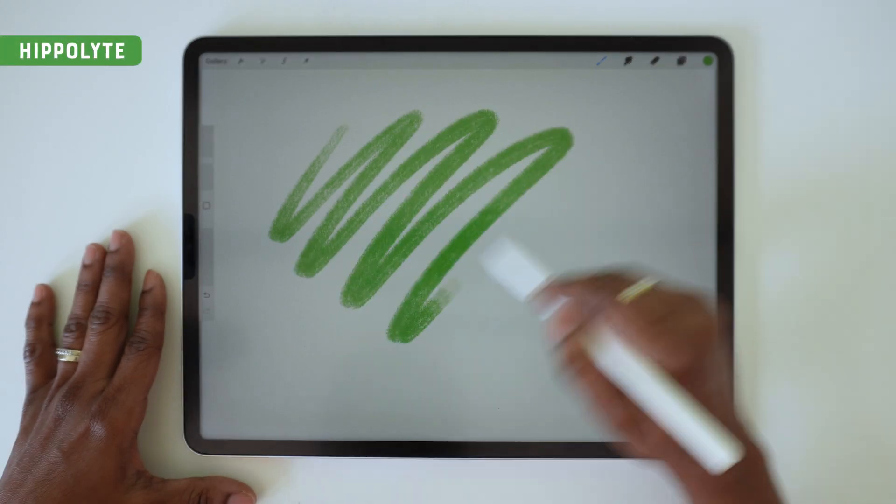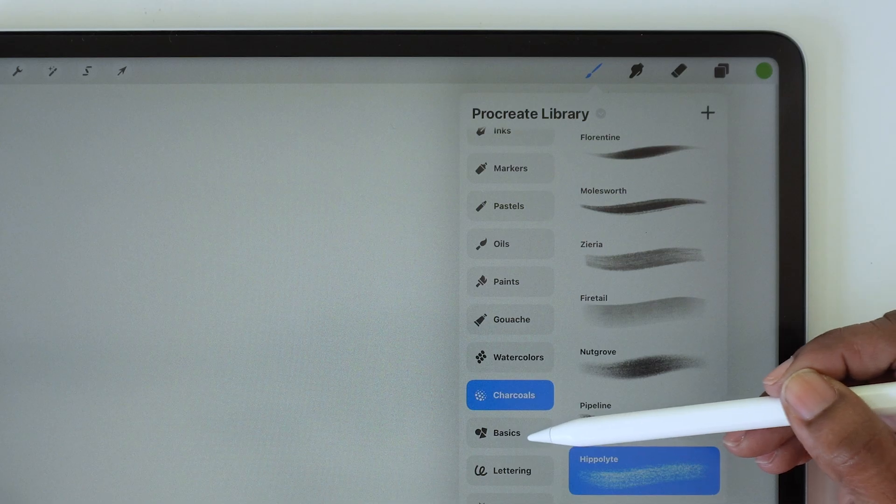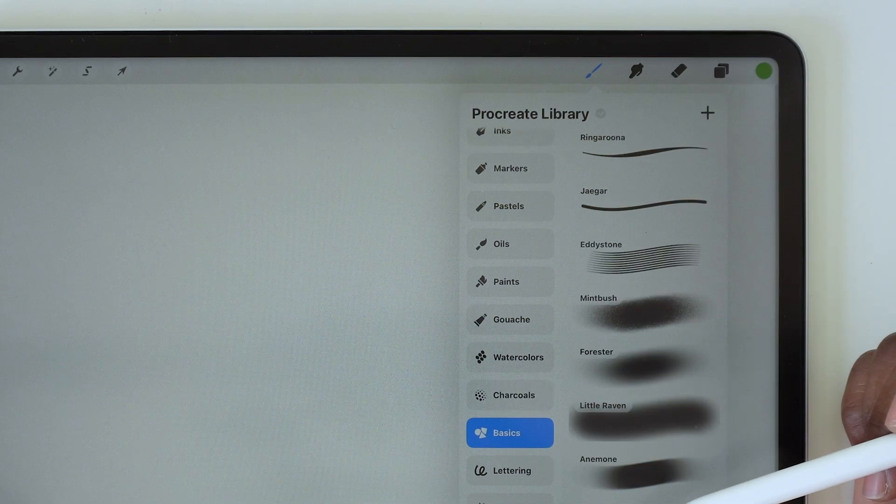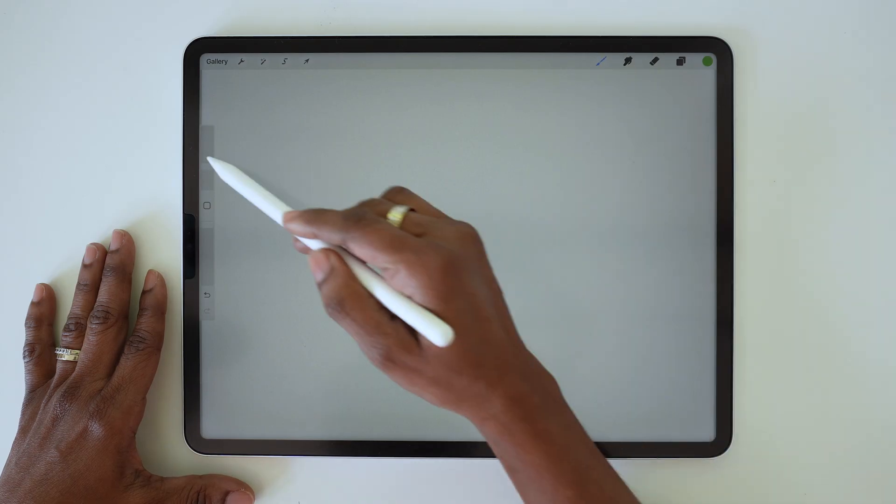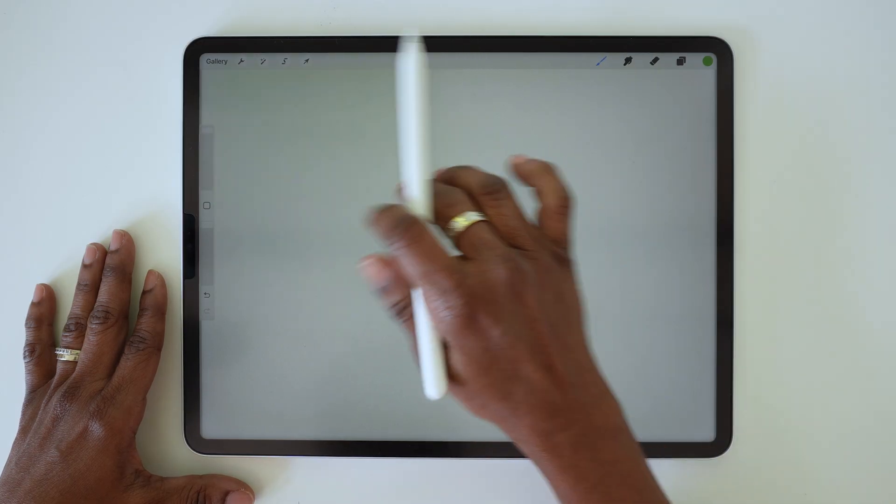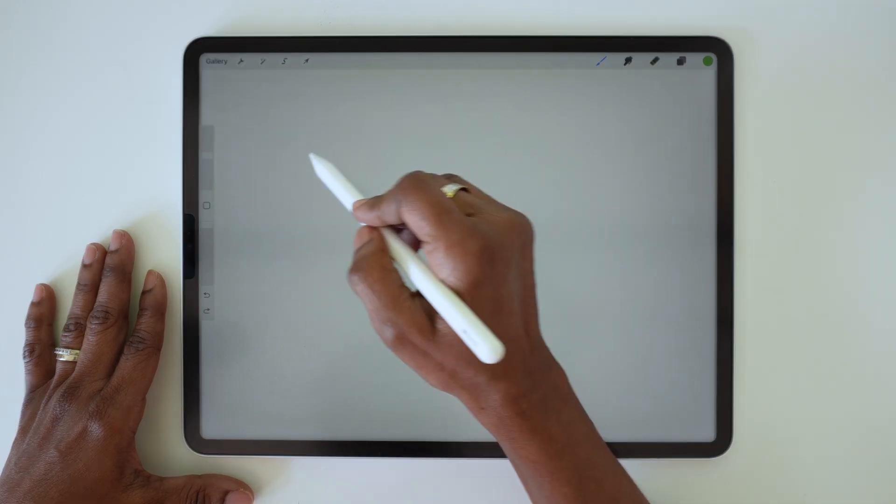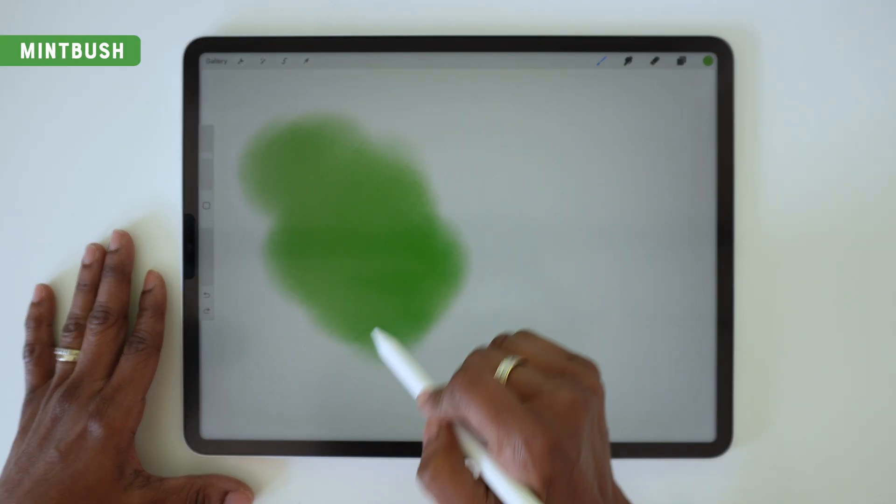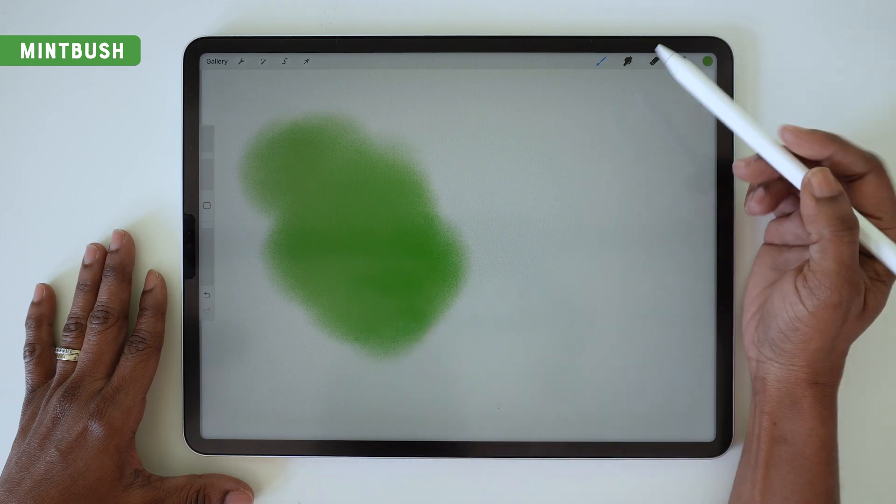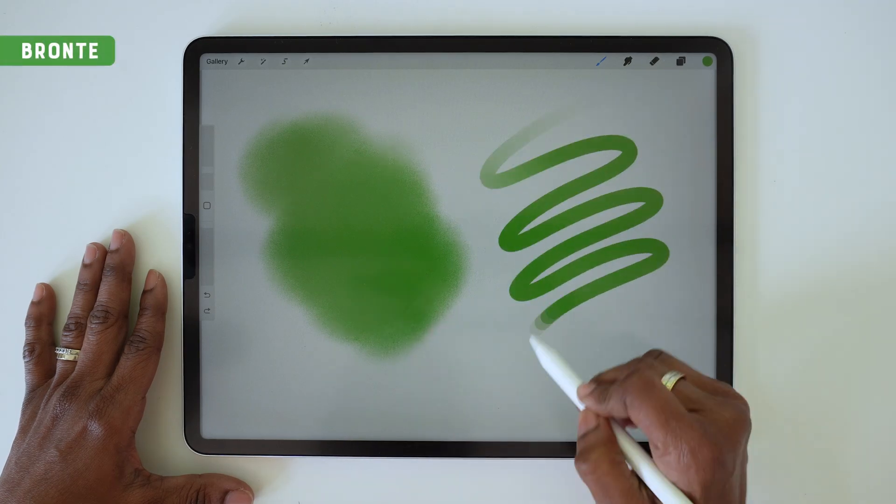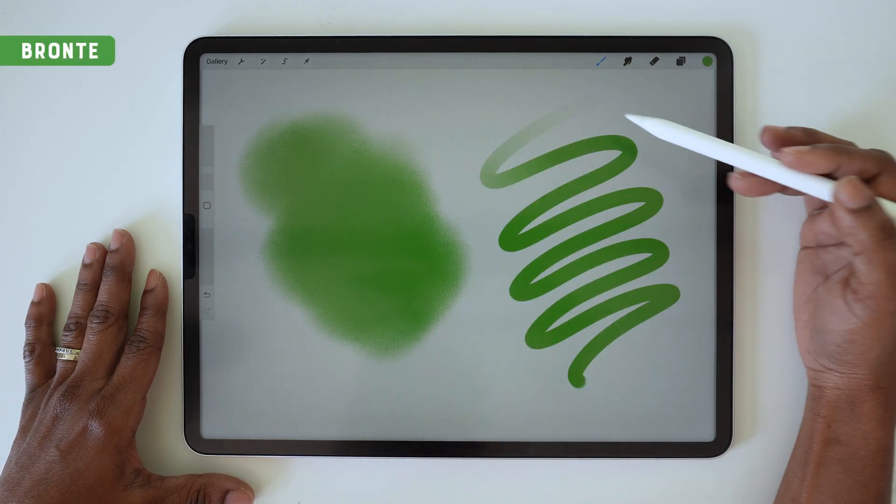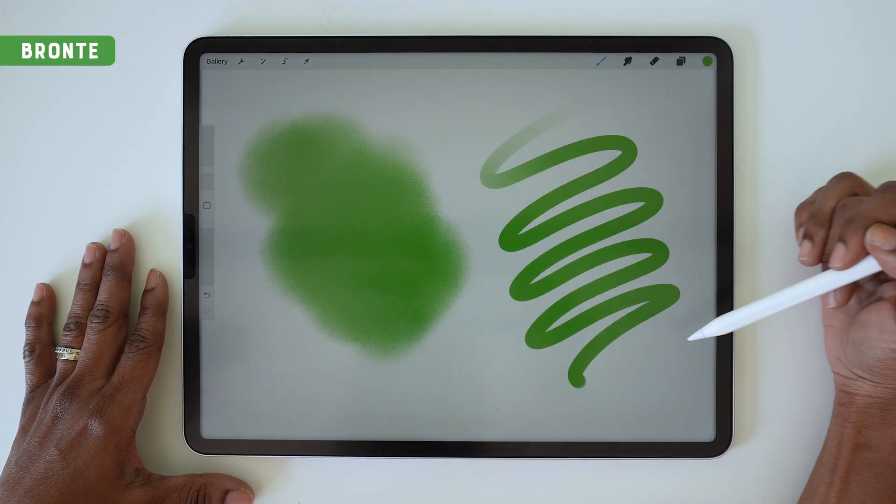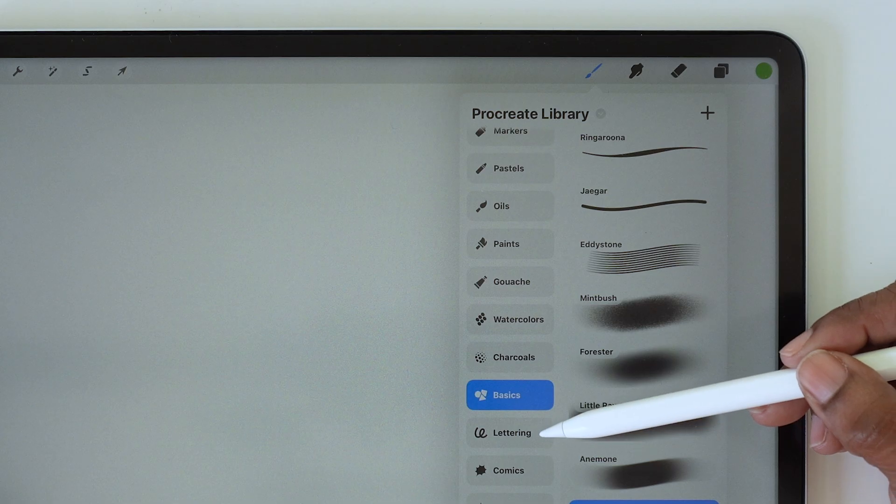There's an entire set of charcoal brushes with great texture. And then there's a set called Basics, and some of the brushes in here actually remind me of some of the classic brushes. So this one kind of reminds me of the Noise Brush, and this one's interesting—this actually kind of makes me think of the Monoline Brush but with pressure sensitivity.